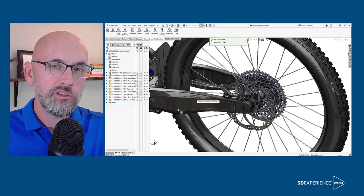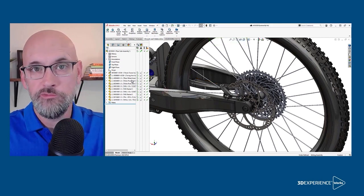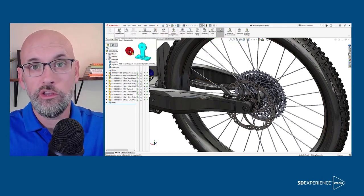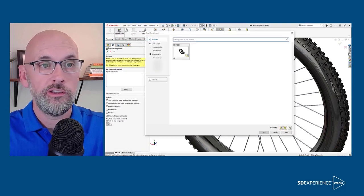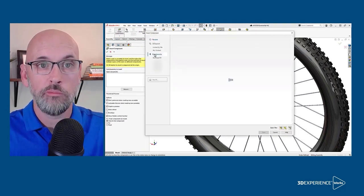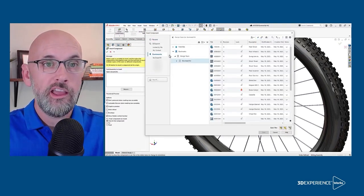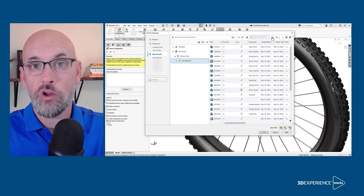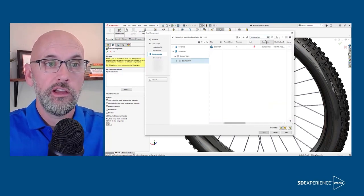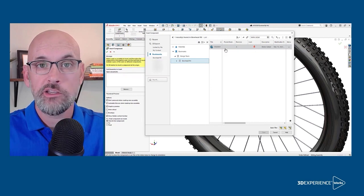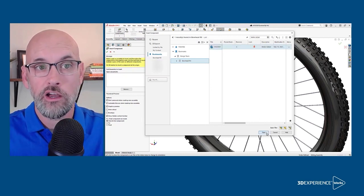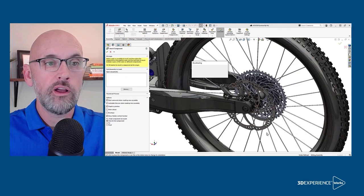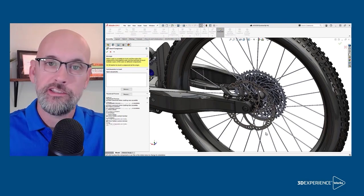The same insert components command is used to add files stored either locally or from 3DEXPERIENCE. Again, bookmarks are going to help us find what we're looking for. And you can even search within bookmarks with any of the properties of the file. This lock indicates that someone else has that file locked. No problem though, we're not needing to make any changes to that file.